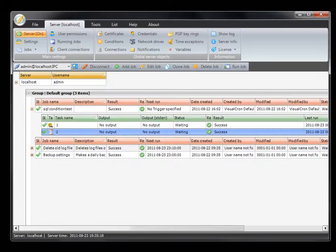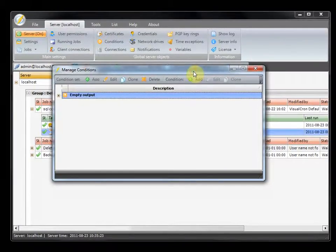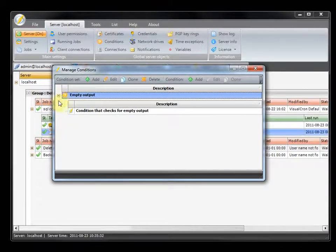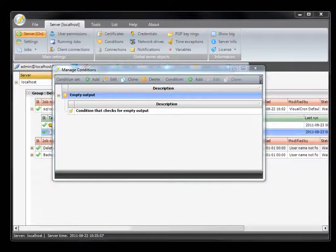You find conditions in the main menu. Conditions are based on two objects: the condition set and the actual conditions. The condition set is a placeholder for one or more conditions, similar to the job object. You can have as many conditions within the condition set as you want. In the condition set you control what happens if one or more conditions are met.